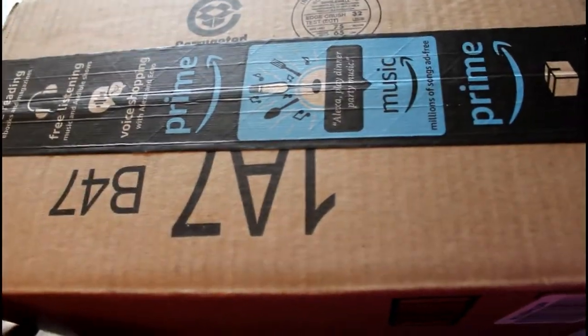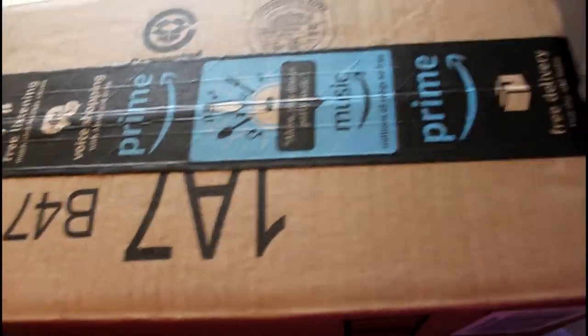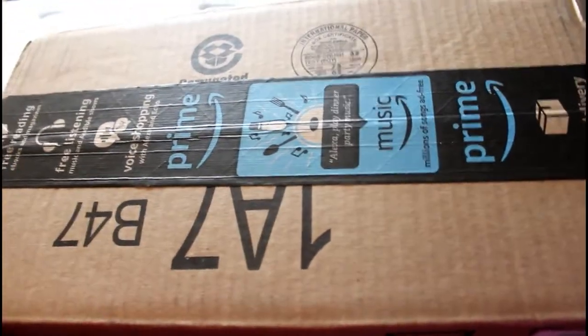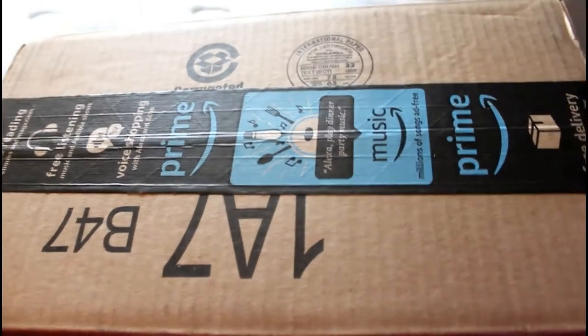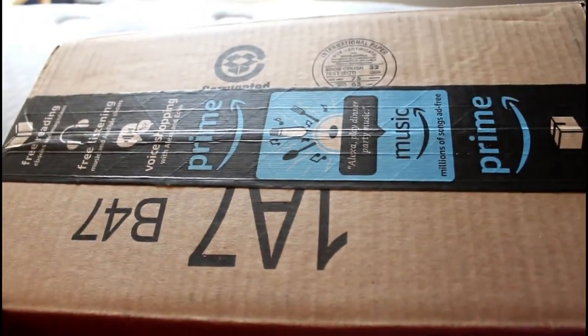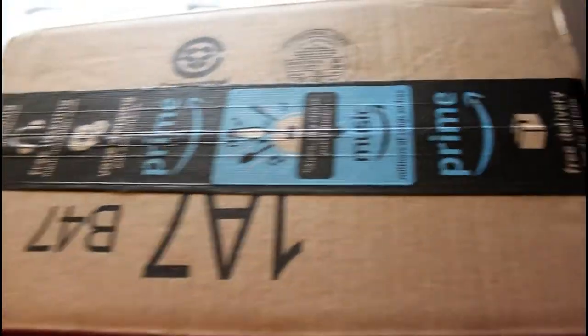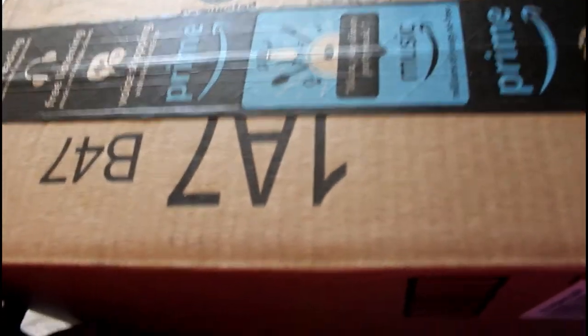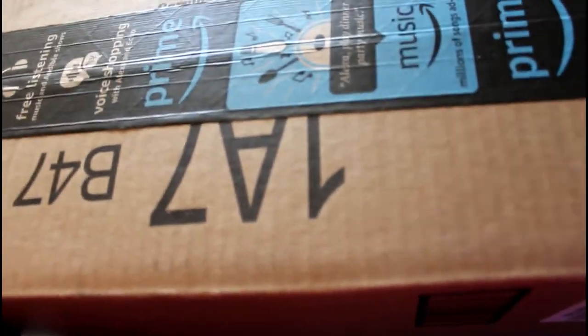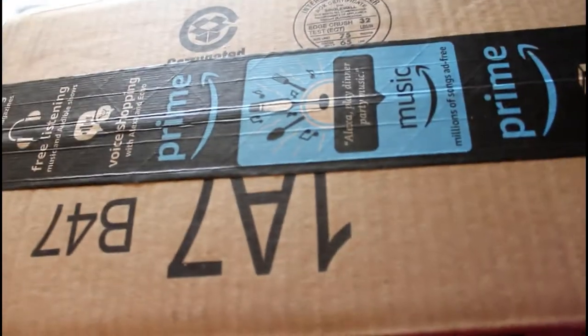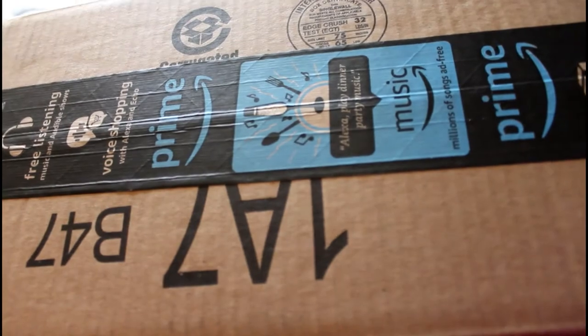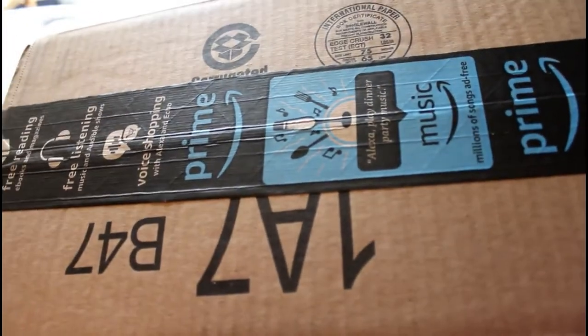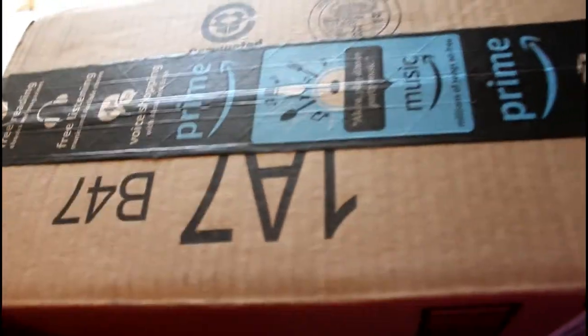What's up everybody, it's your girl Leslie and I am back once again with another video. Today I just received a shipment from Amazon Prime and I'm going to open this box up and see what's inside.